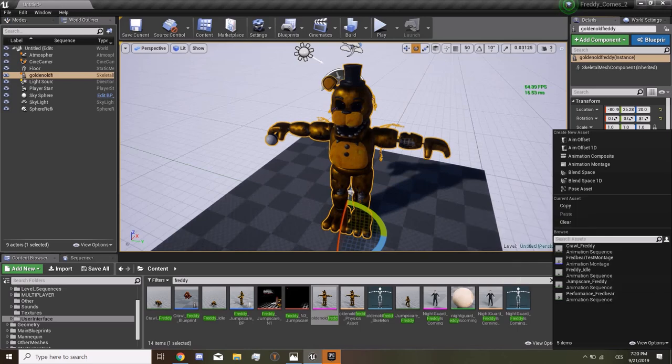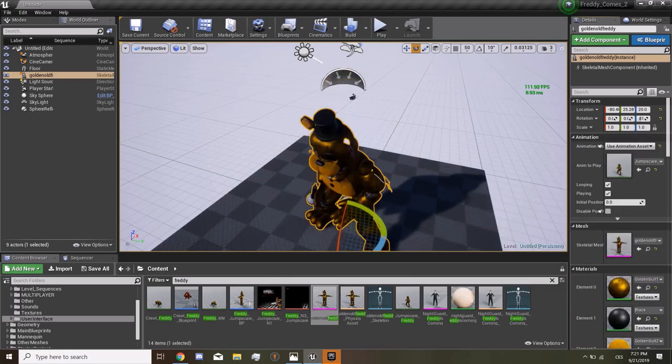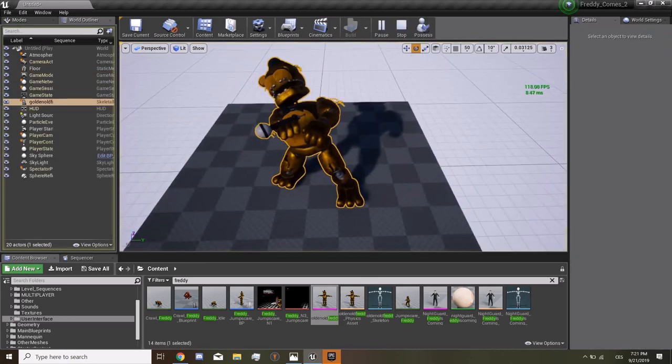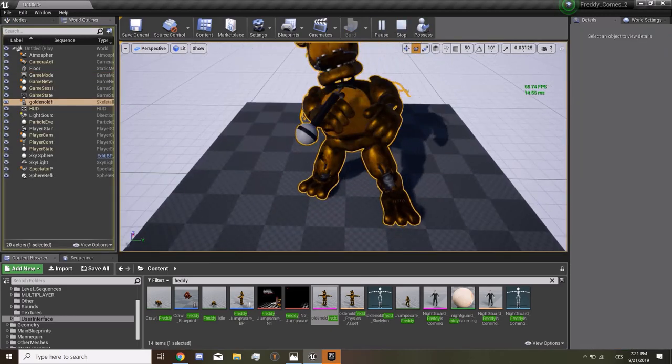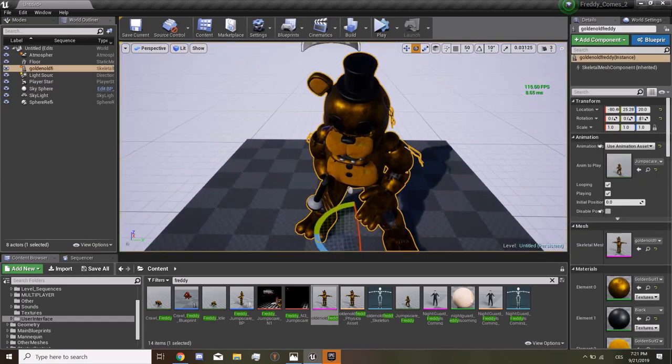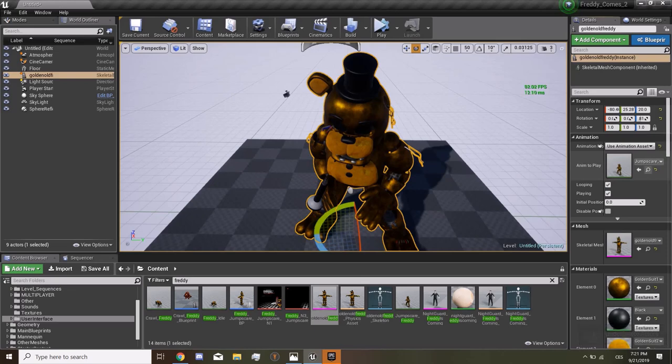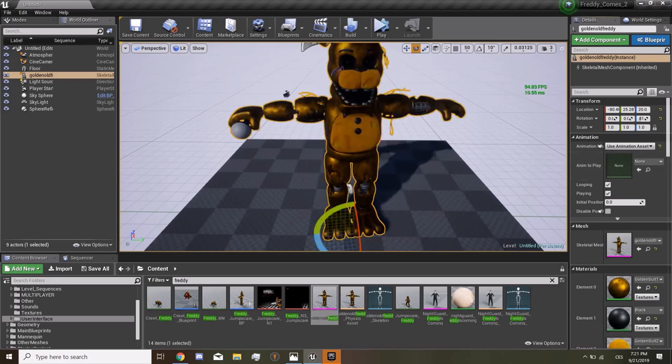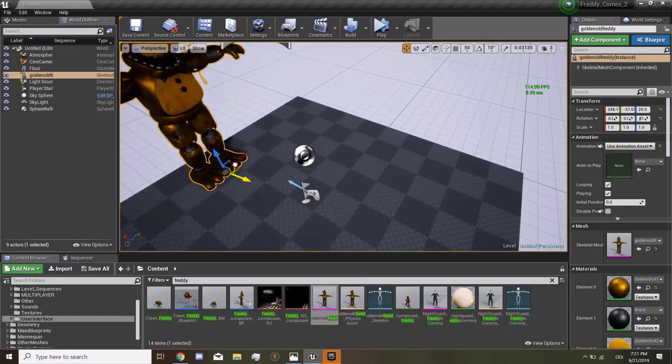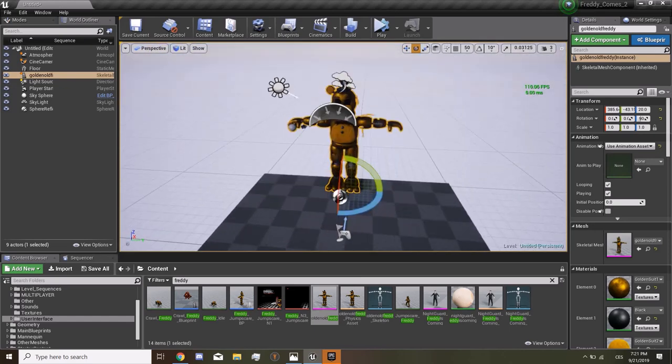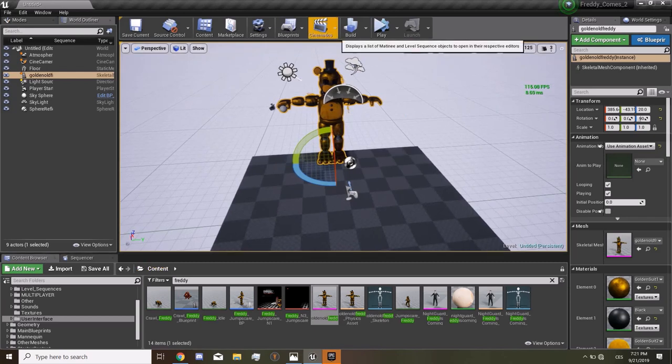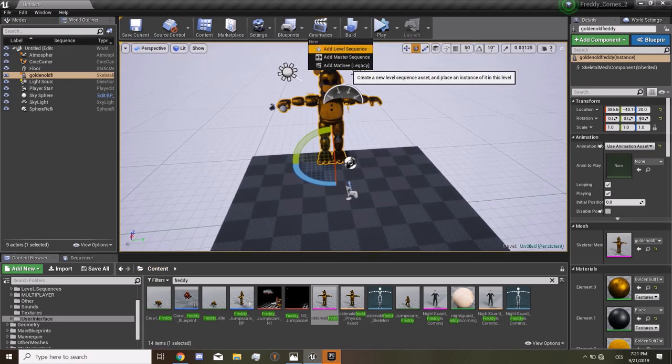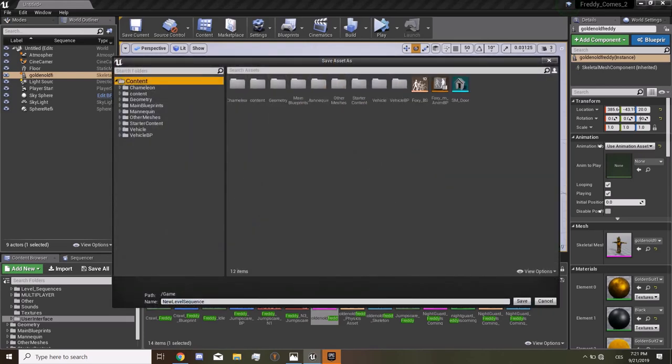You have to have an animation for your 3D model so you want to have a jump scare. You can download, you can animate the character in Blender, or you can make your own. We have this jump scare Freddy's. If we simulate we can look at this jump scare. We're going to use this one. We're going to make him come to us and kill us.